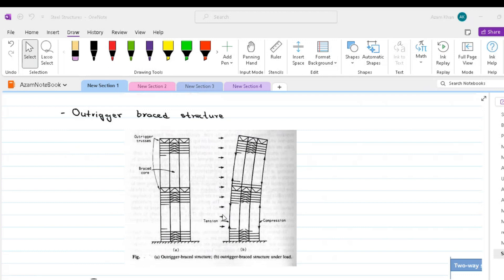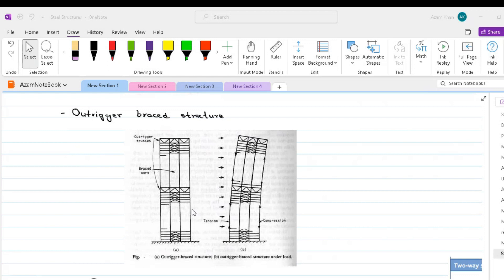The effective structural depth of the building is greatly increased, thus augmenting the lateral stiffness of the building and reducing the lateral deflections and movements in the core. In effect, the outriggers join the core to make the structure behave as a partly composite cantilever.